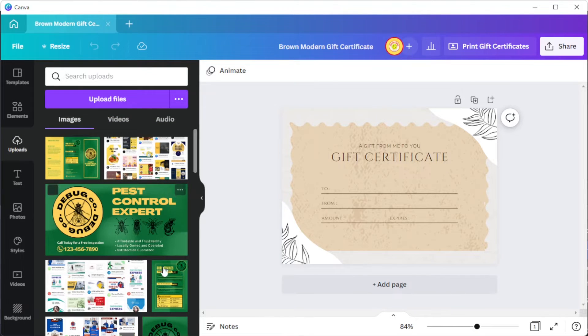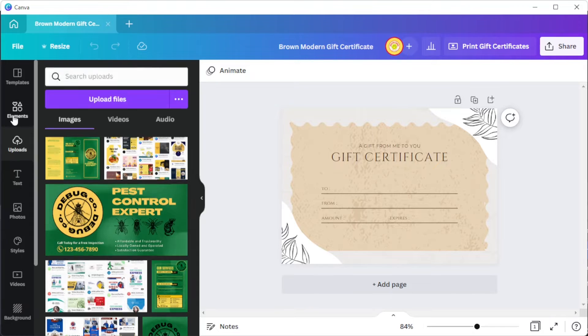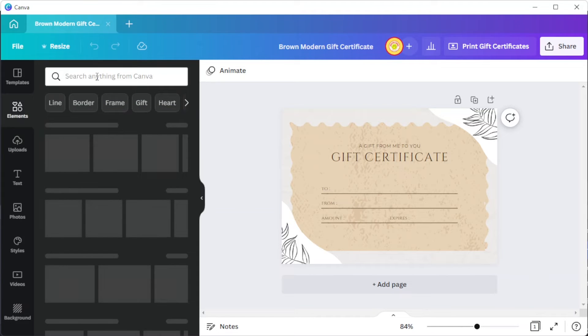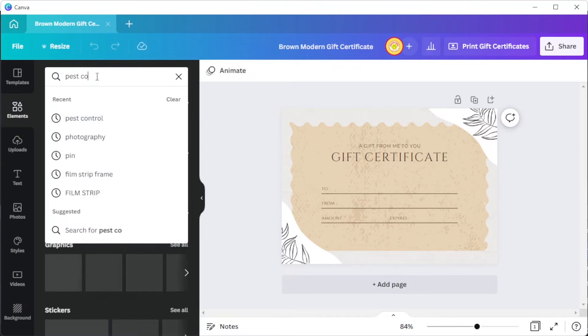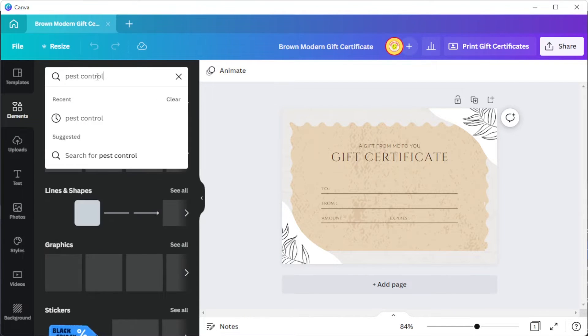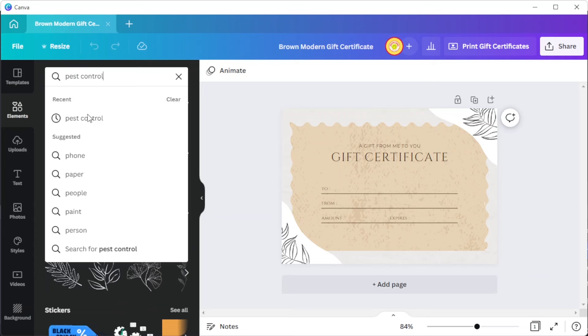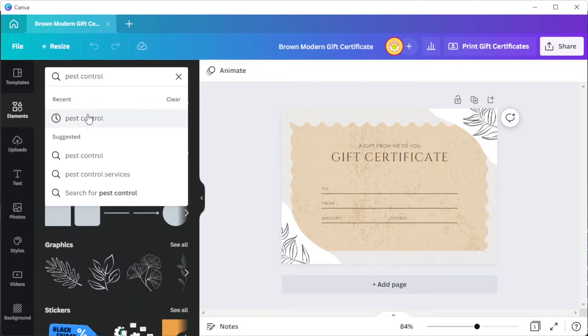In case of the elements, you can add illustrations and graphics from the elements tab. To do this, simply search the keyword for different types of elements that you would like to use.